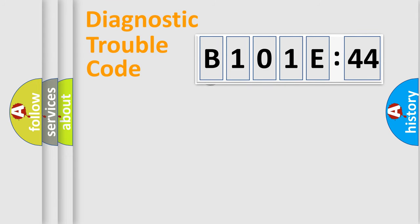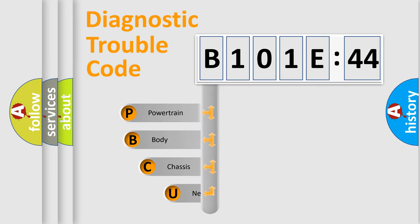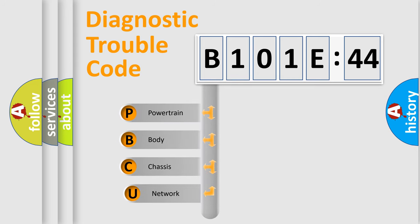First, let's look at the history of diagnostic fault code composition according to the OBD2 protocol, which is unified for all automakers since 2000.